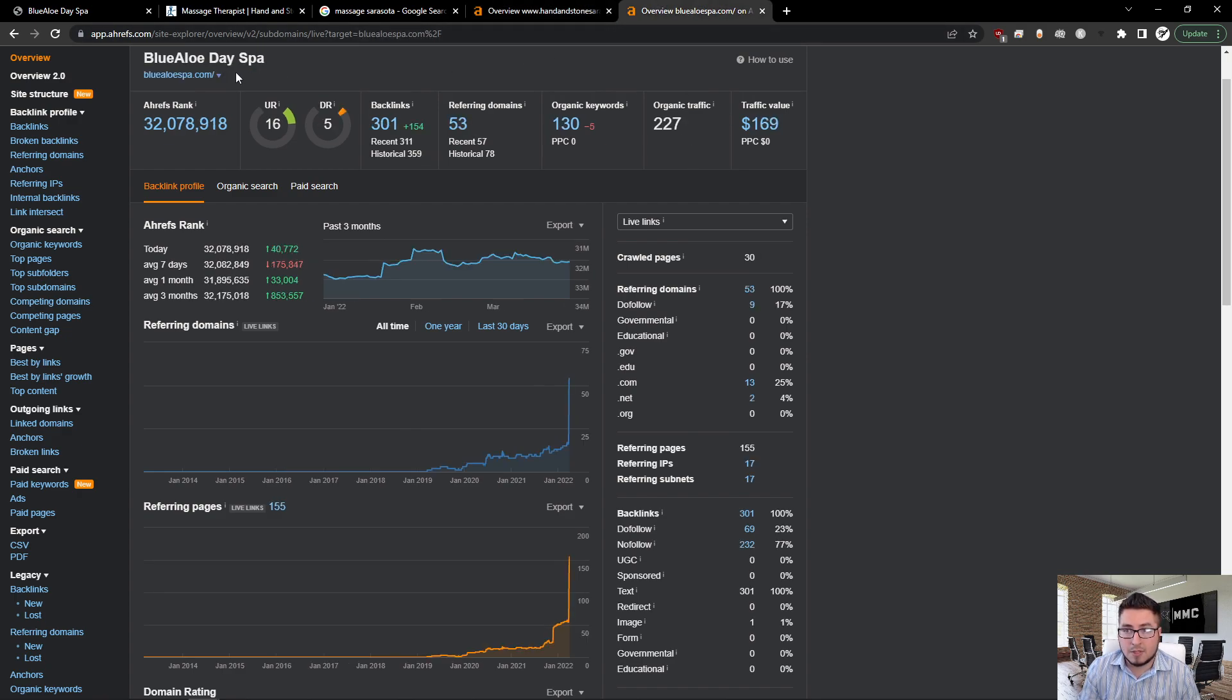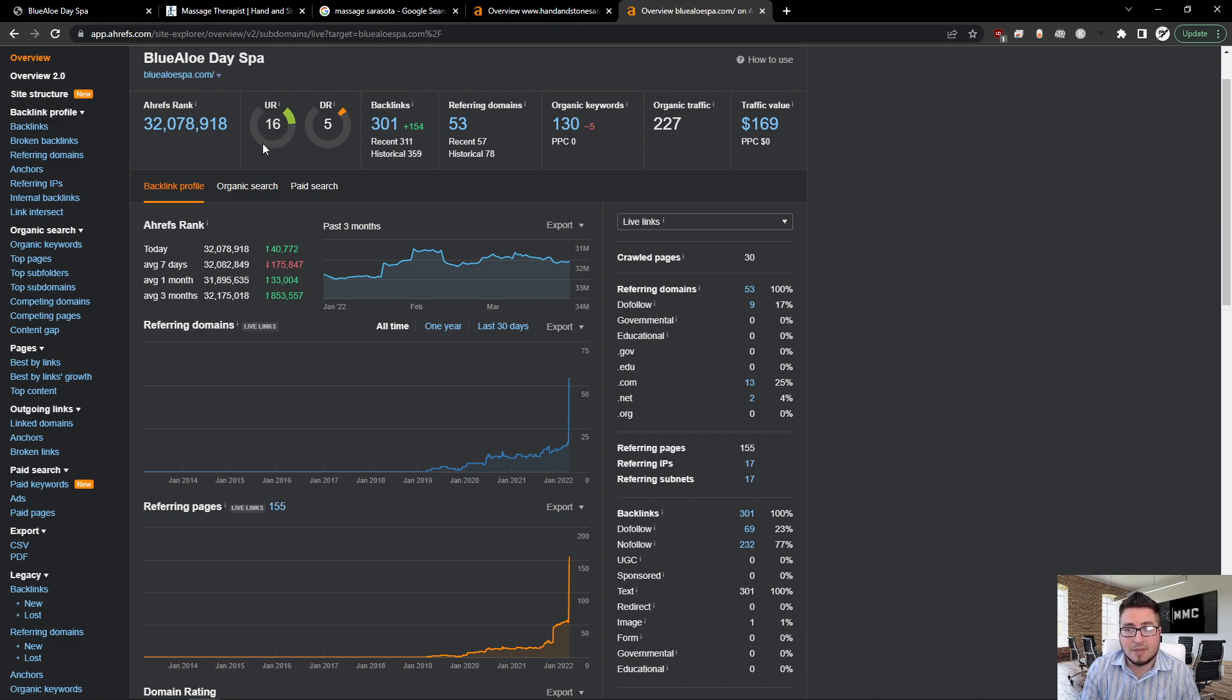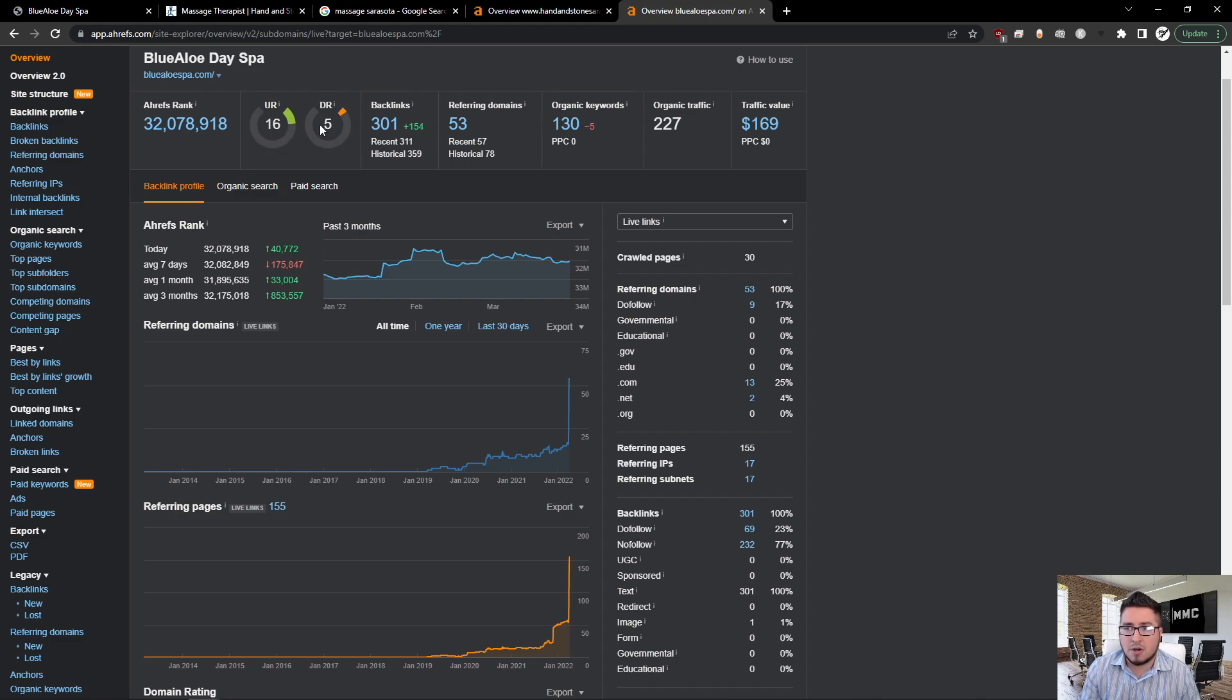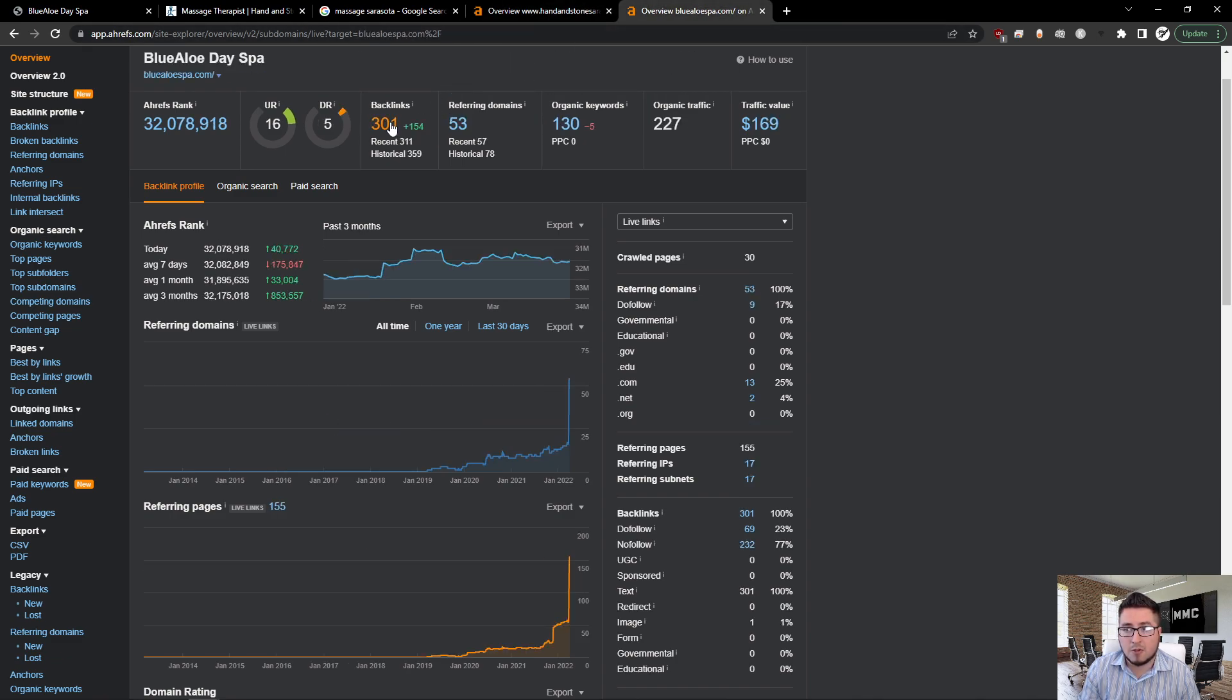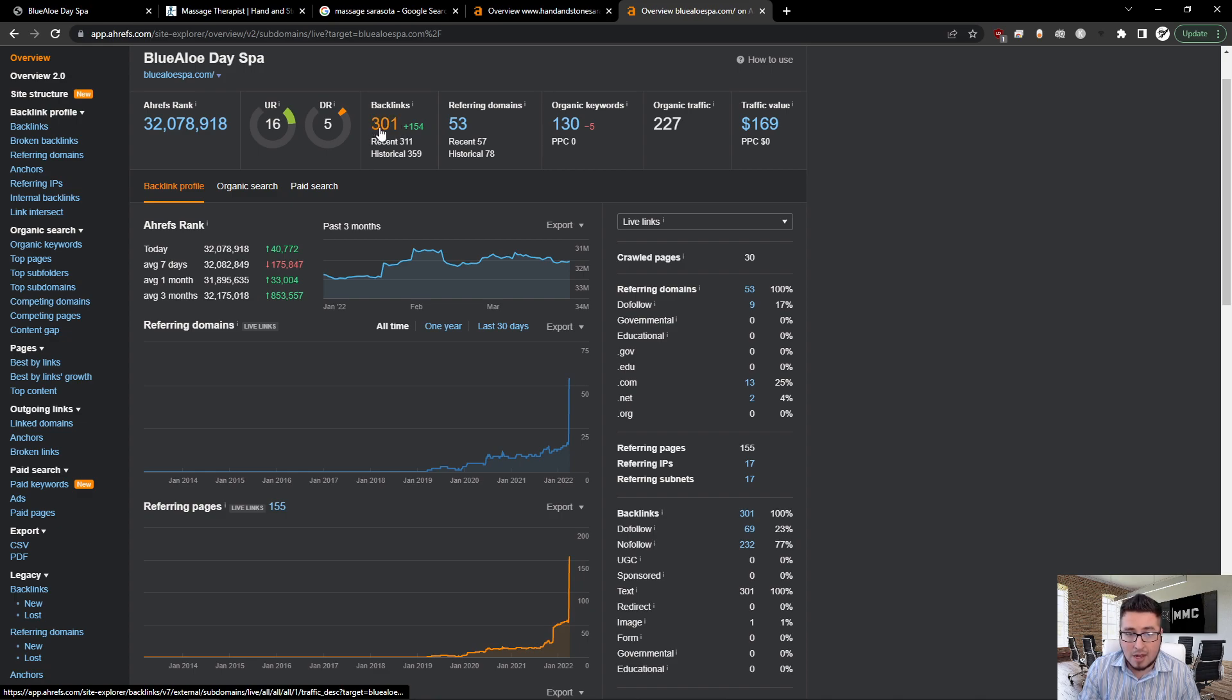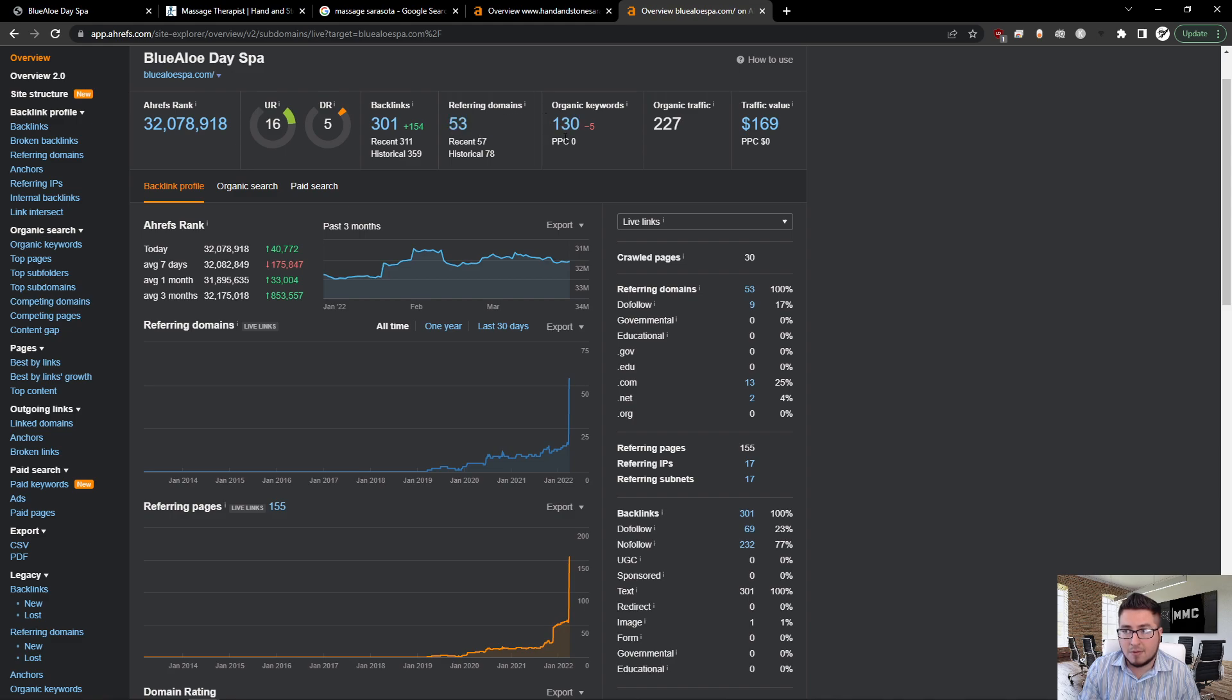For Blue Alo Day Spa, your UR is doing really well. You have a good solid foundation. We need just to keep going because I've seen this in the 20s and 30s for other companies as well. We can keep putting on more citations—there's hundreds and hundreds of directories. The DR is a good foundation too. I see here you have 301 backlinks, you see you have more than them, but we also want to focus that we're getting the top links. We're not just getting spammy links. We want links that are directly related to your scope of work, which is massage. 301 coming from 53 domains.